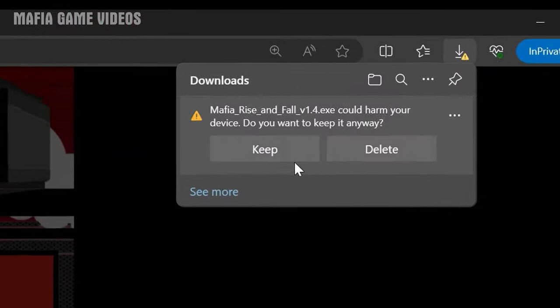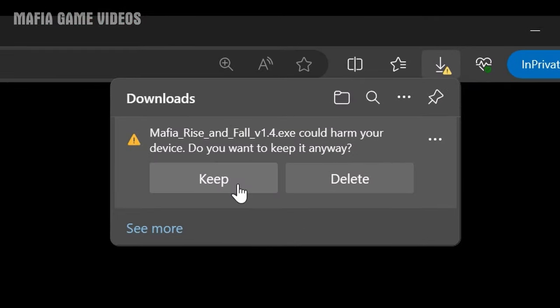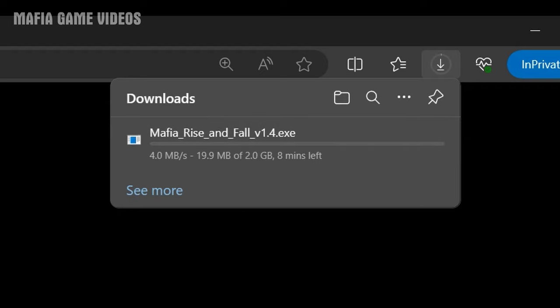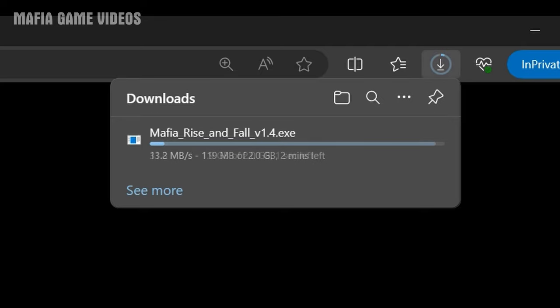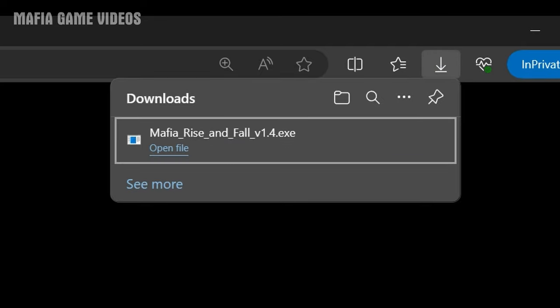If your browser says the mod file could harm your device, ignore the message and click Keep. The mod does not contain any viruses. The mod is 2GB so it might take a while to download — it all depends on your internet.